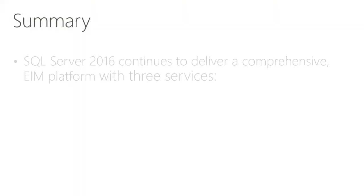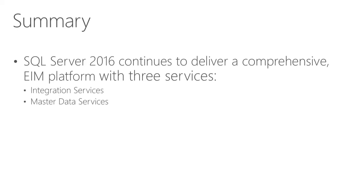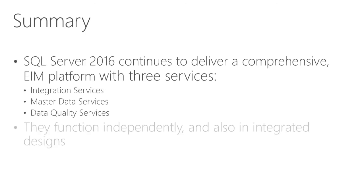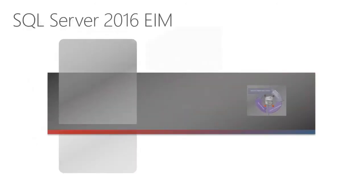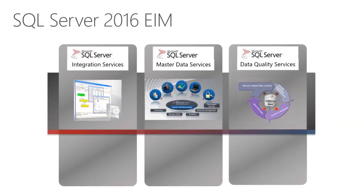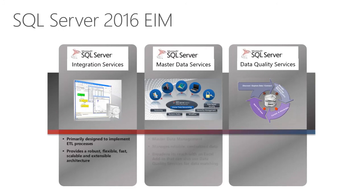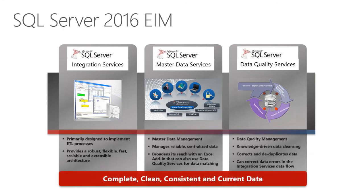In summary, SQL Server 2016 continues to deliver a comprehensive enterprise information management platform with three services: Integration Services, Master Data Services, and Data Quality Services. They function independently, and also in integrated designs. Together, they form the SQL Server 2016 enterprise information management platform. And collectively, they deliver complete, clean, consistent, and current data.